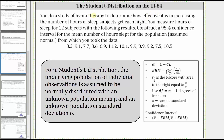You do a study of hypnotherapy to determine how effective it is in increasing the number of hours of sleep subjects get each night. You measure hours of sleep for 12 subjects with the following results shown below. Construct a 95% confidence interval for the mean number of hours slept for the population, which is assumed normal, from which you took the data. Notice that because there are 12 subjects, n is equal to 12, and therefore the degrees of freedom is equal to 12 minus 1, or 11.